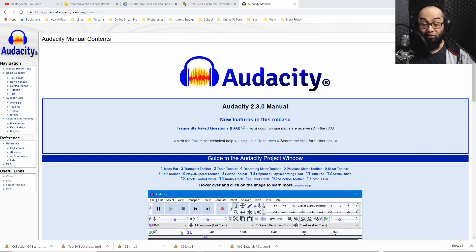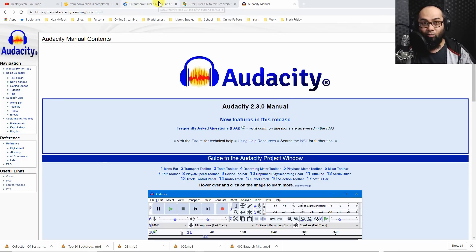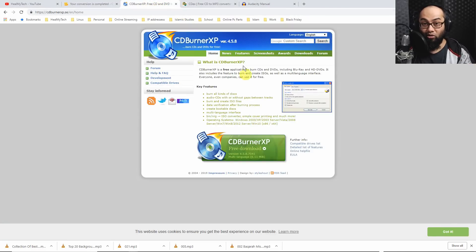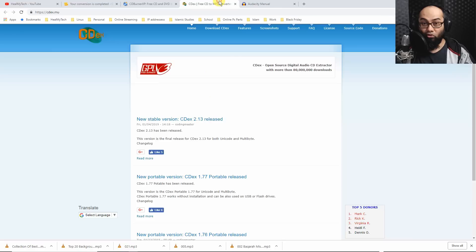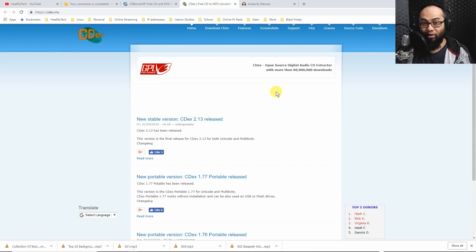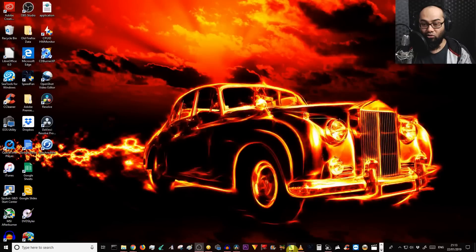The other thing that you're going to need after you convert it, you're going to need a software to burn it. I would recommend something like CD Burner XP which works on Windows or you could try CDX which is more open source but I haven't actually tried this one.